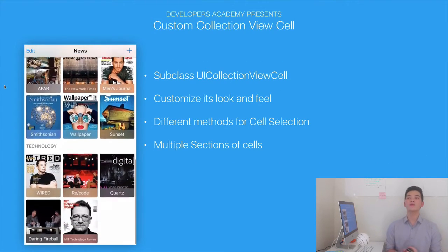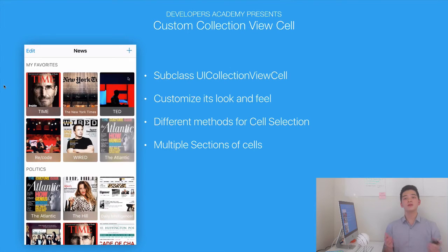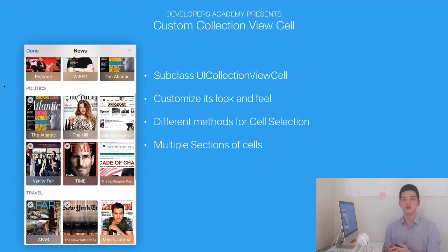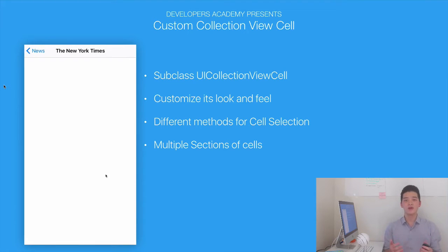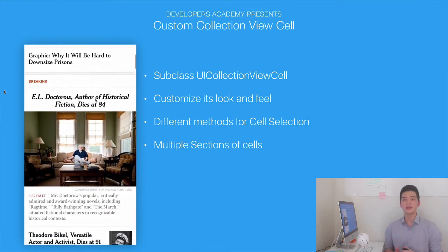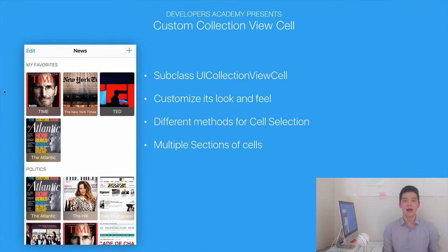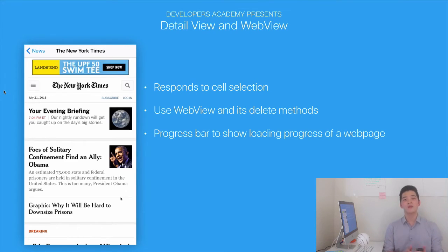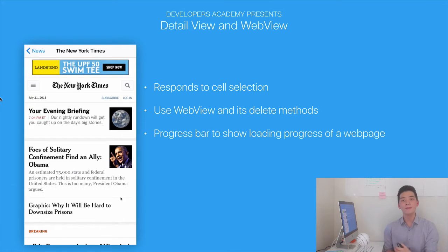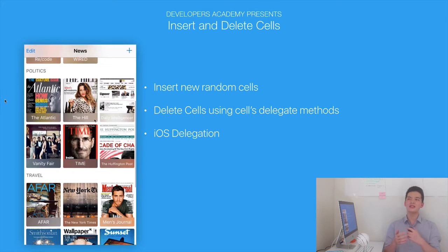In Part 2 of this course, we'll learn about custom collection view cells. We'll subclass UICollectionViewCell to create a custom cell, just like we've been doing with a table view. If you didn't check out the table view course, check it out first before jumping into this one because it will help you a lot. After that, we'll jump into the detail view and the web view — I'll show you how to select a cell and transition to the detail view, how to use the web view to open a whole web page in your app, and how to use the progress bar. Next, we'll learn how to insert and delete cells from the collection view.